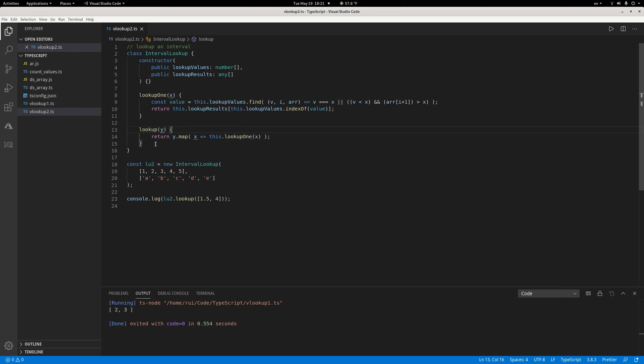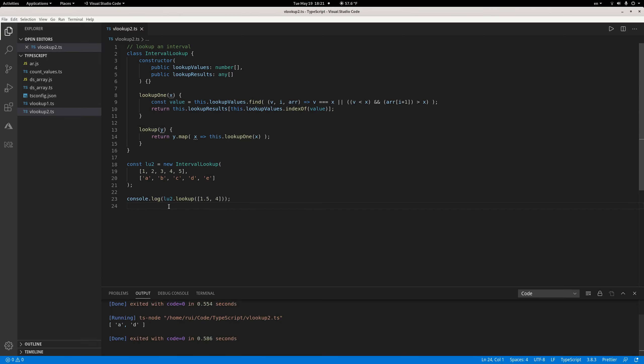Let's execute this code and you'll see that it returns a and d. Why? 1.5 is sandwiched between 1 and 2, and we use the lower bound rule, so the letter a is returned. And 4 is exactly equal to d, the lower bound, so d is returned.